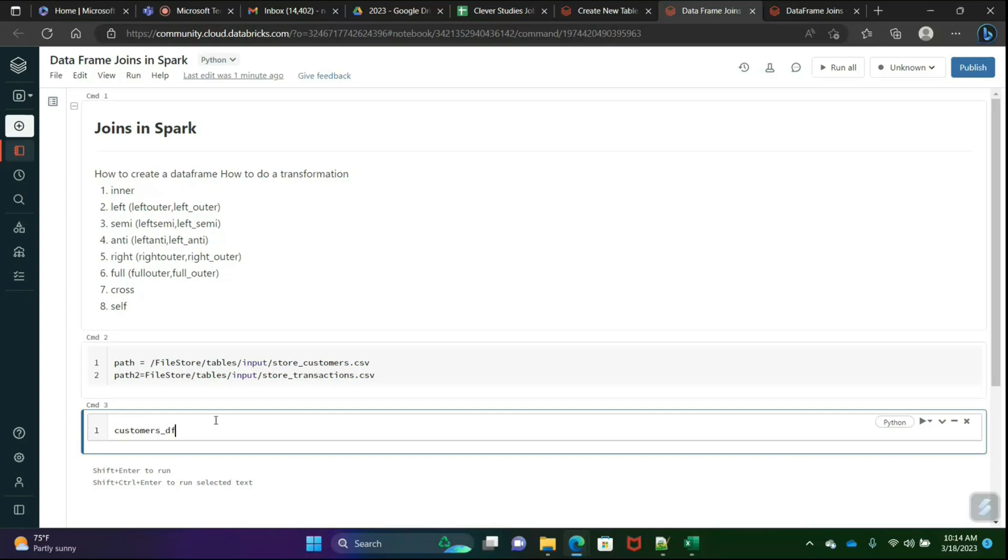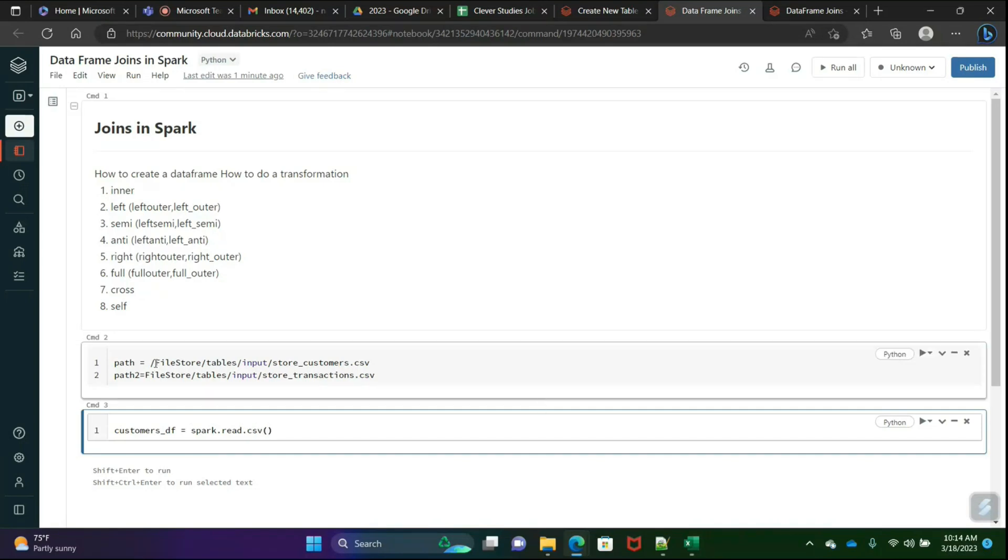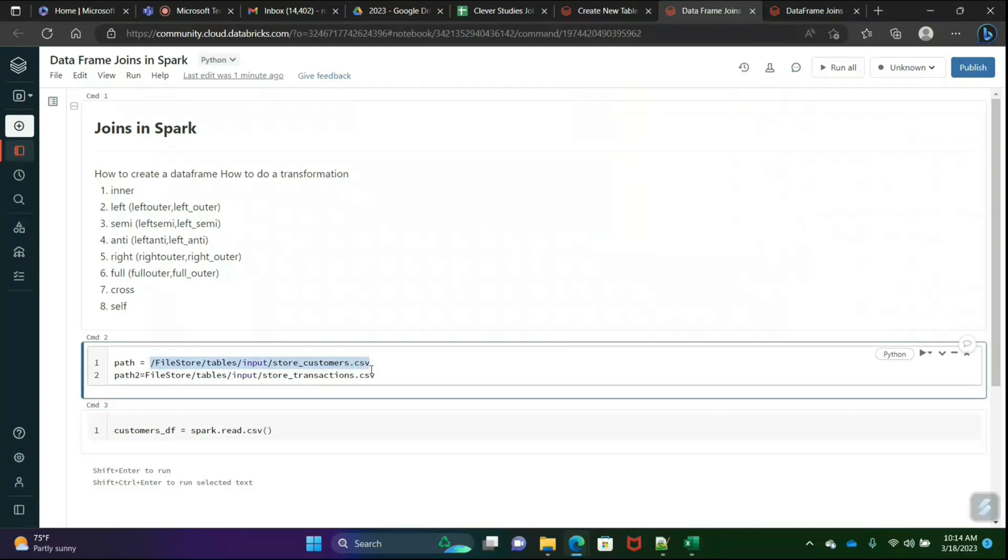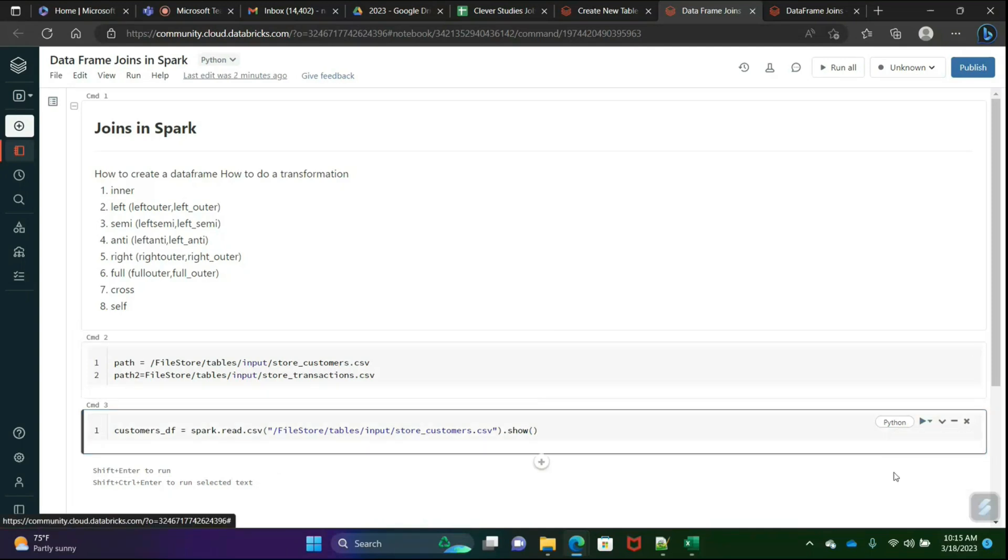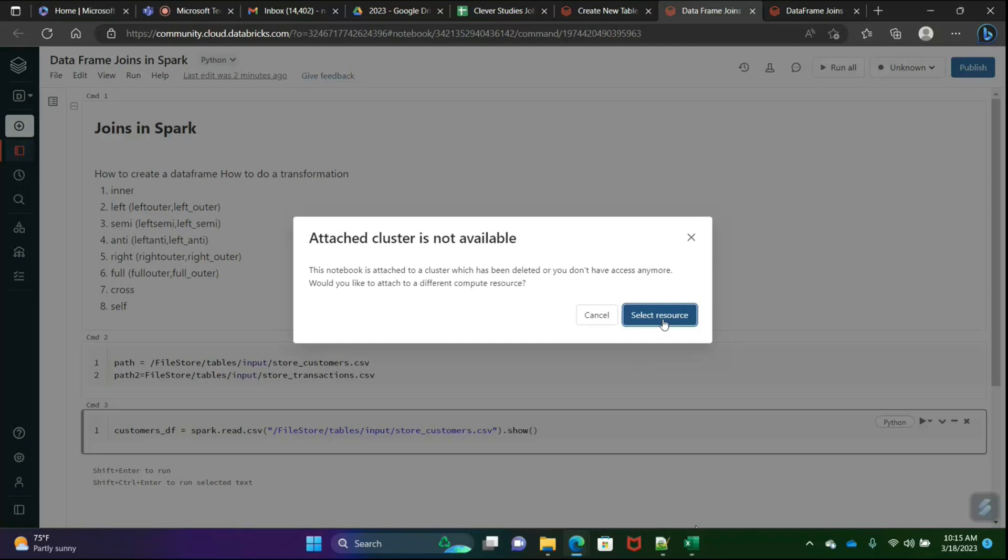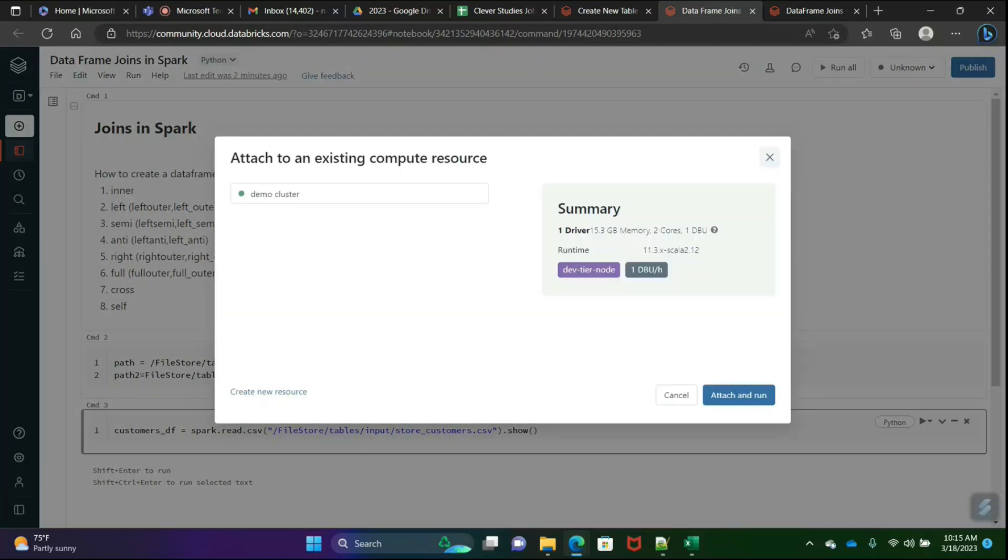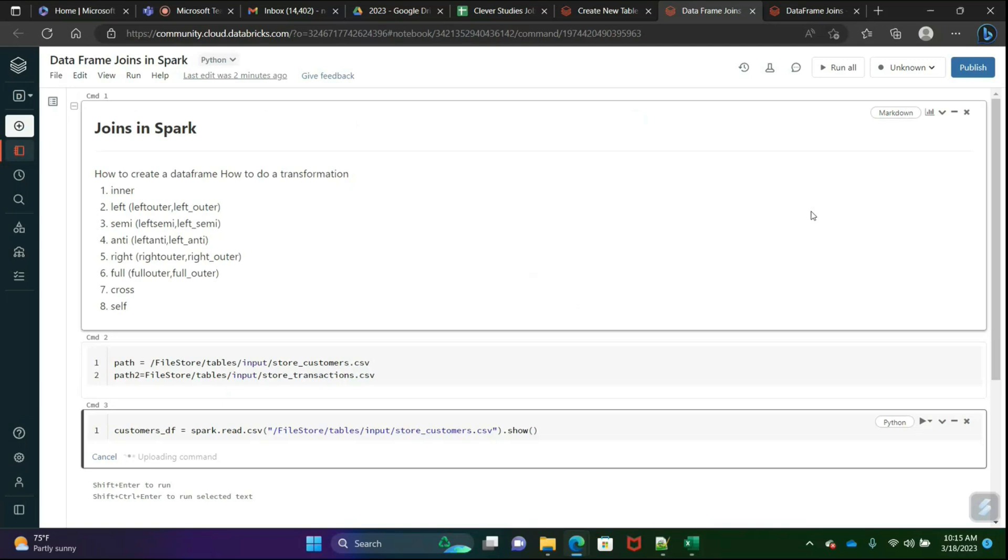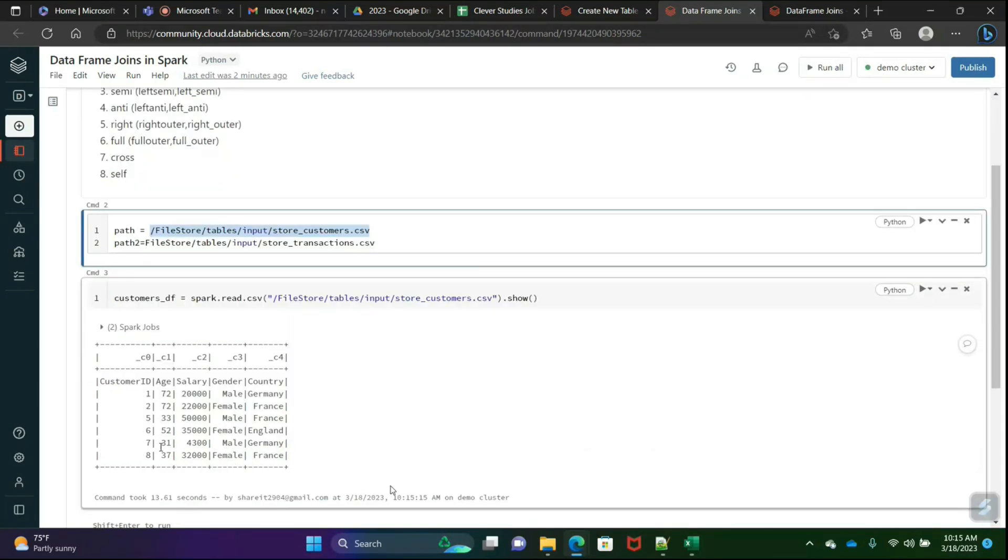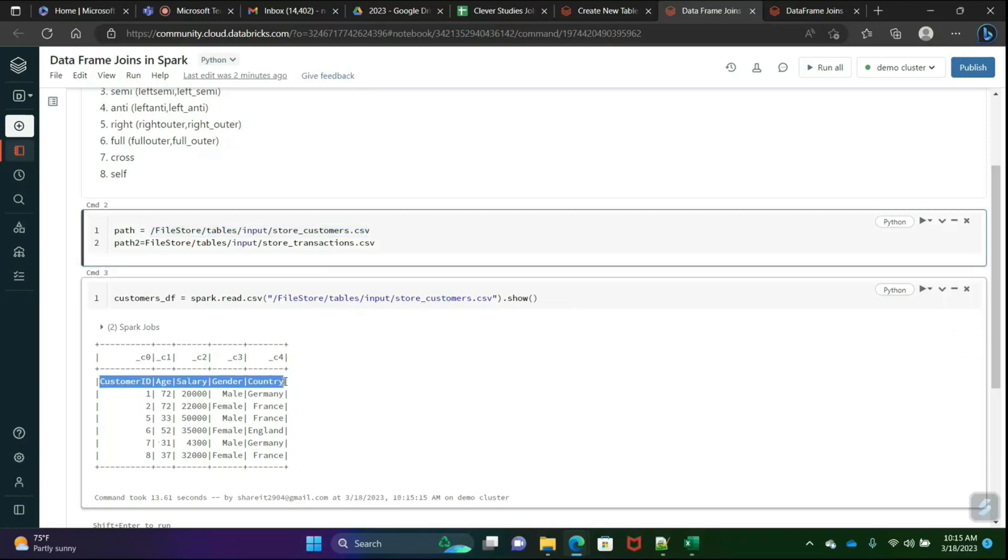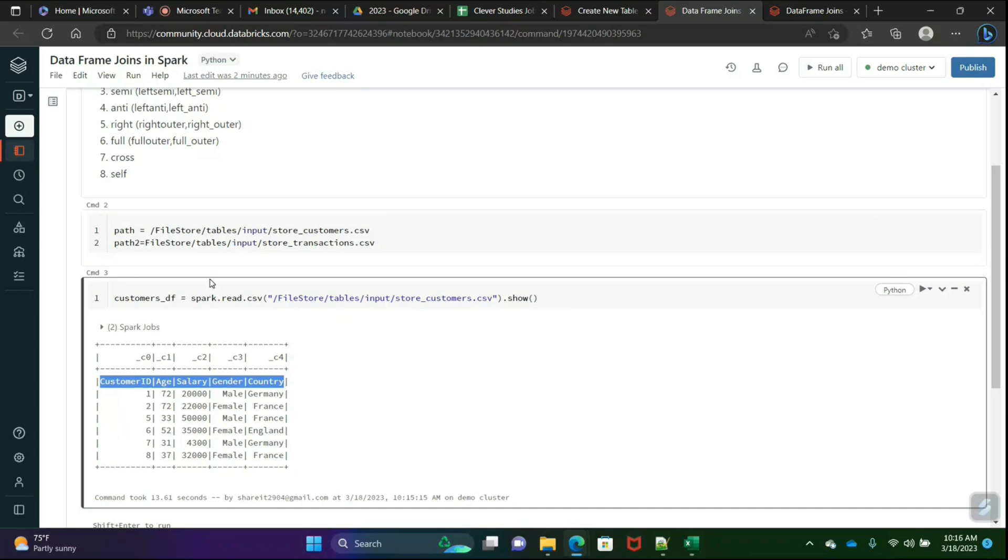Customers_df equals spark.read. Since it's CSV, I'll go with options. Without options, I will show you first, then we'll go with the options. Then take the file path directly here. See here, now this is a data frame, but what is missing? It understood that the header is also one of the columns. To remove that, we have to go with header true.